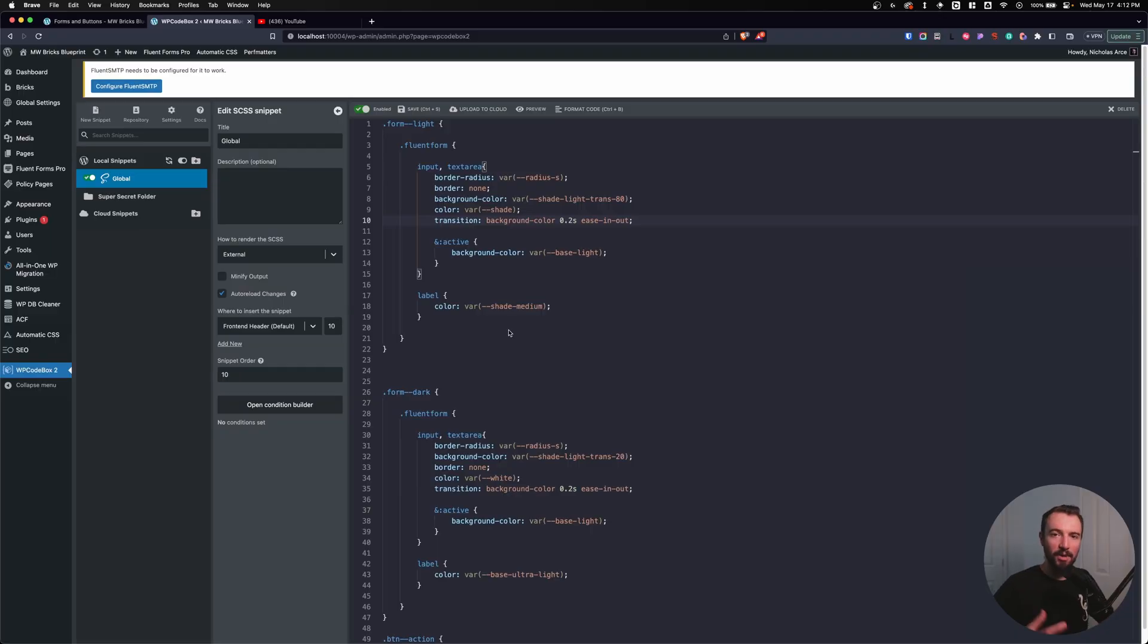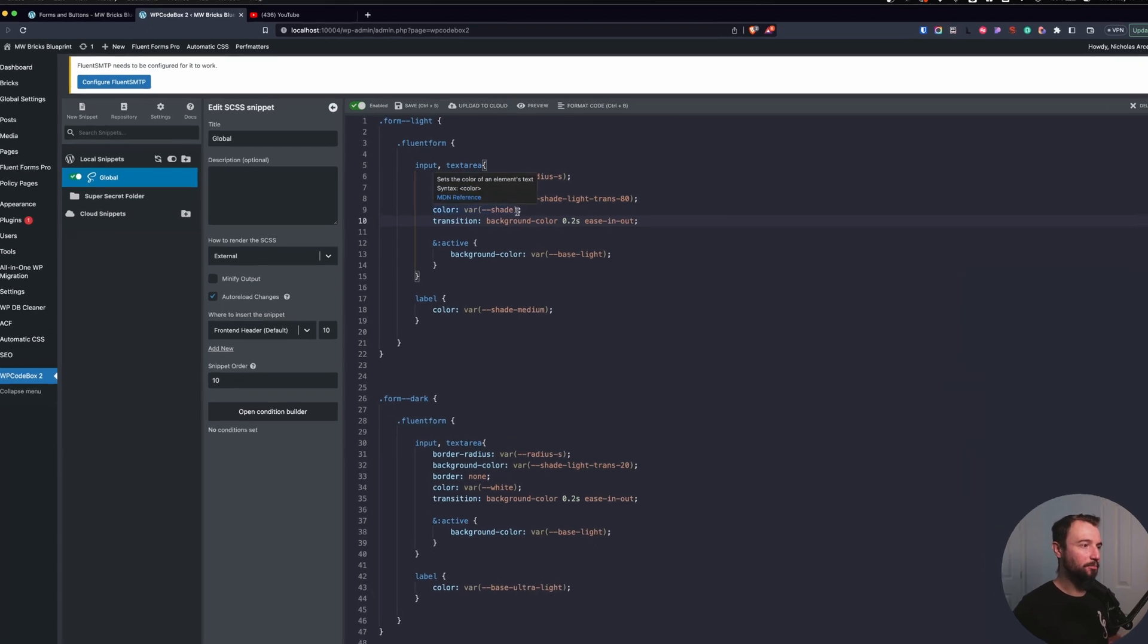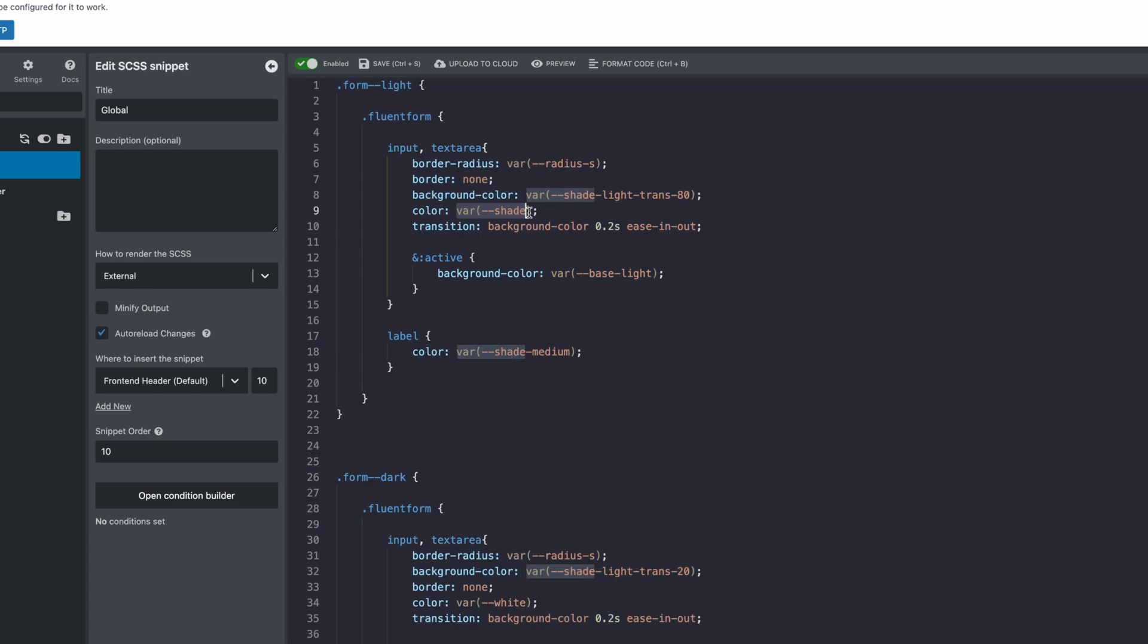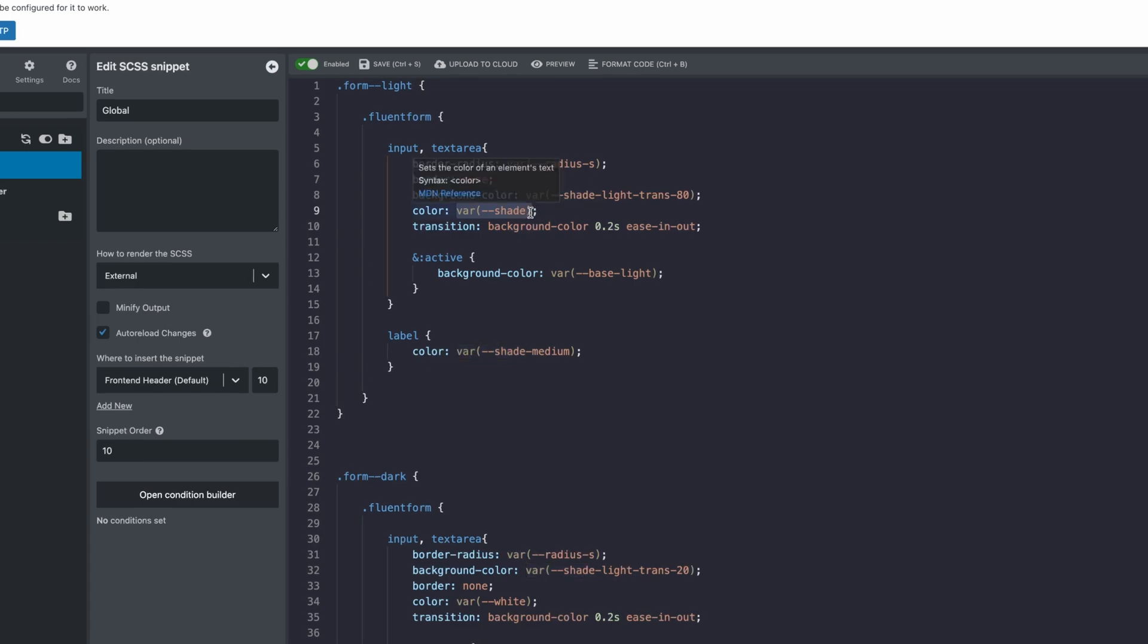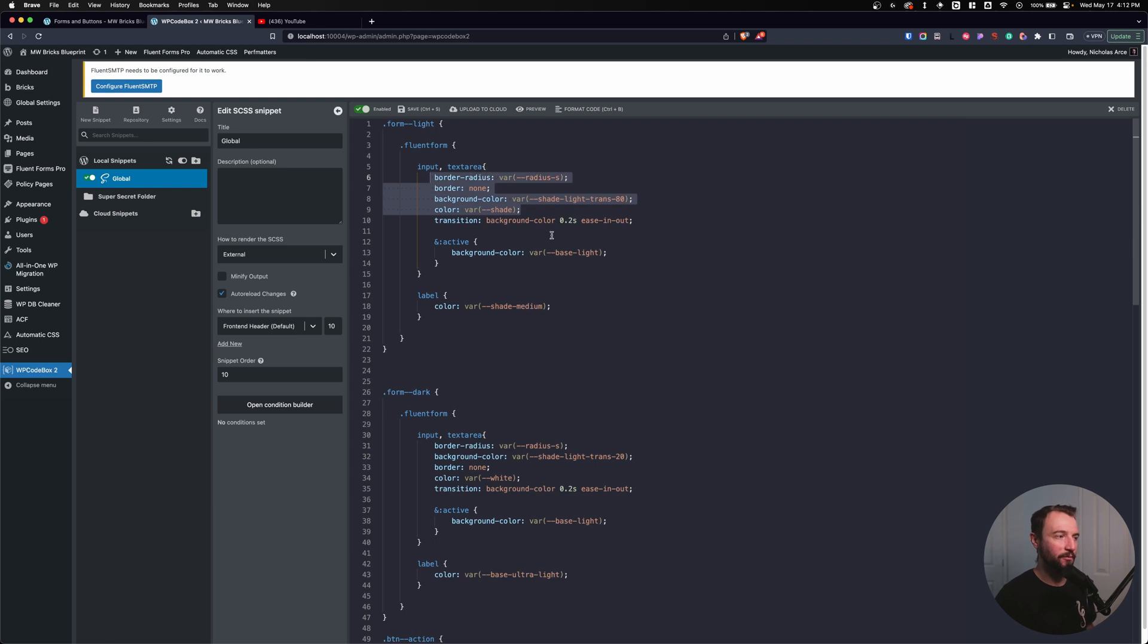Alright, so a mixin is like a variable. We understand that variables will give us a piece of information, for instance, a color, like I can have a color information with a variable, but a mixin allows us to create a variable for a lot of information, for instance, an entire block of CSS.